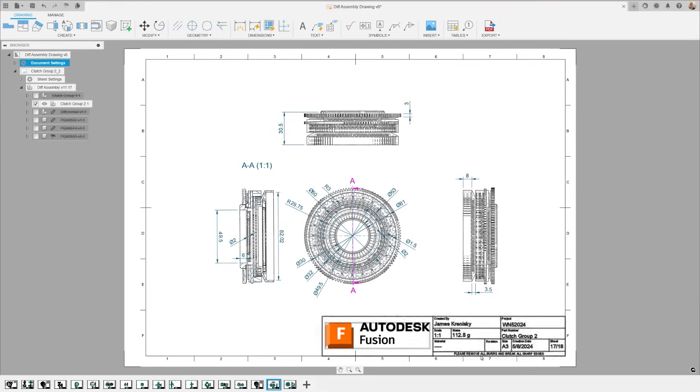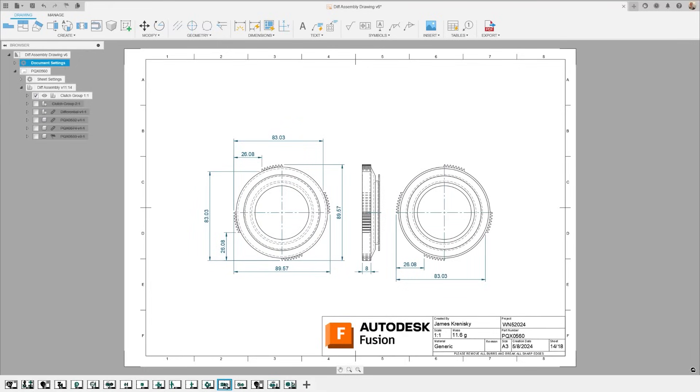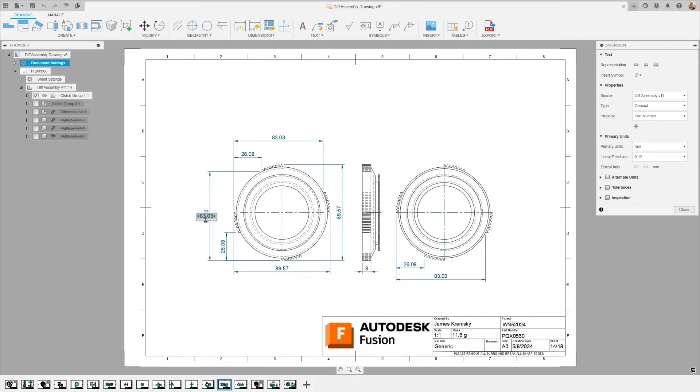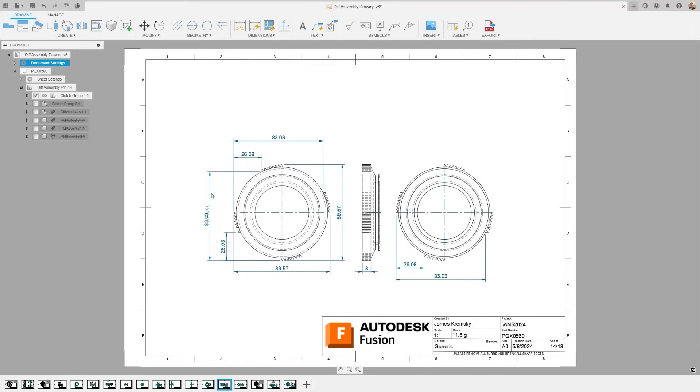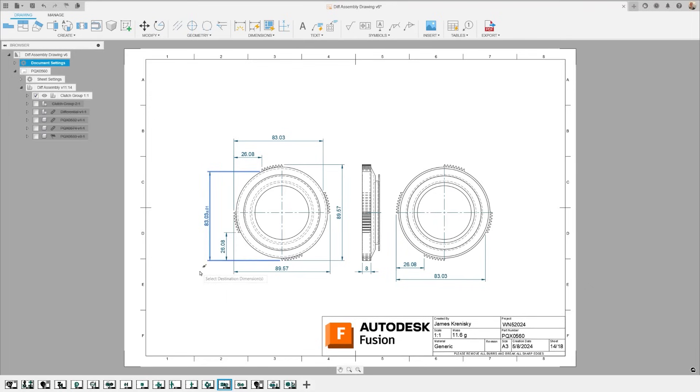Next, we have the Match Dimension feature. This is a time-saver for those repetitive tasks where you need to copy tolerance, precision, and alternative units from a dimension to another. With just a click on a similar dimension type, you can apply the same tolerancy.